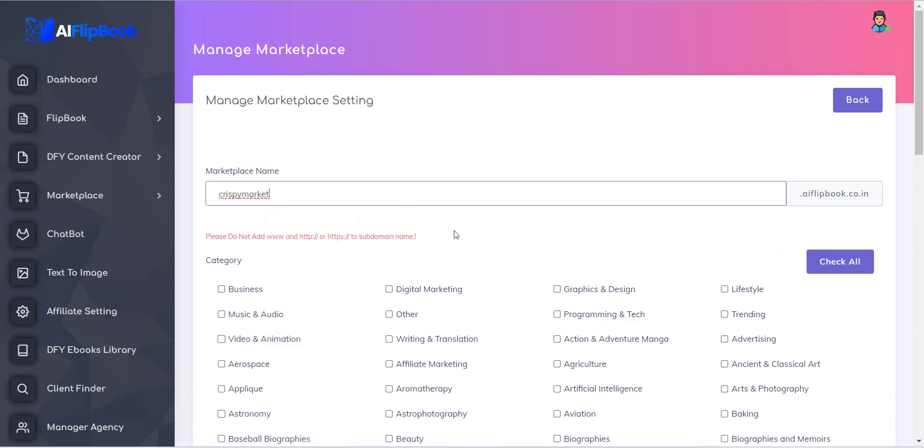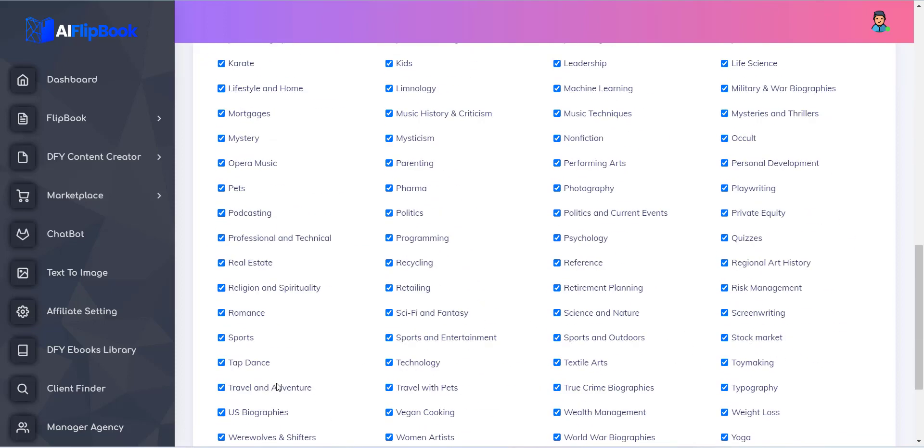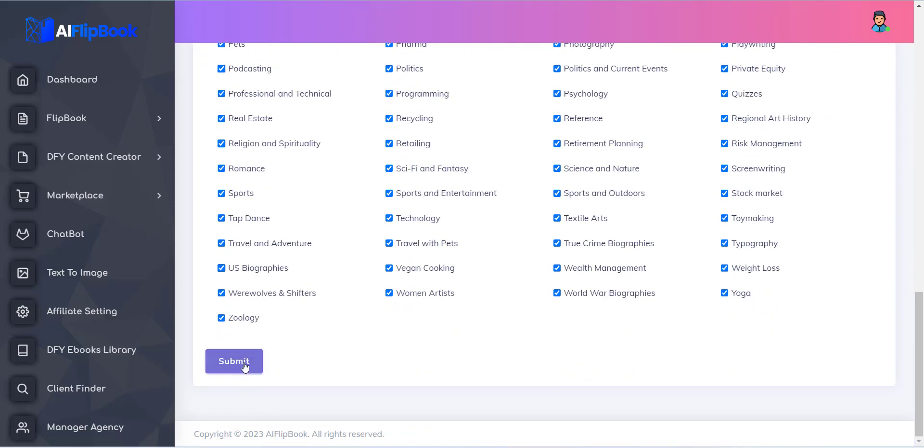Now you can see text field with Marketplace name. Inside this field you have to provide a domain name. After this just click on Save button.